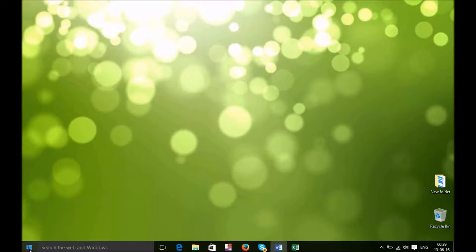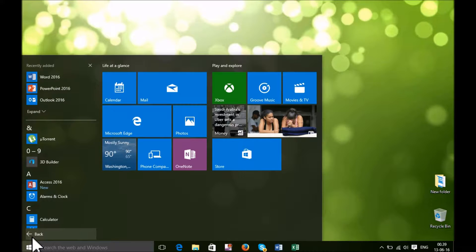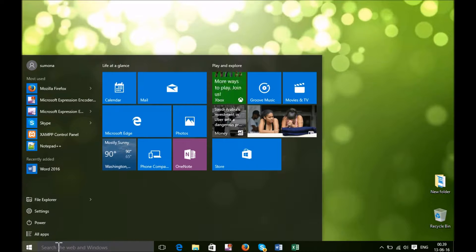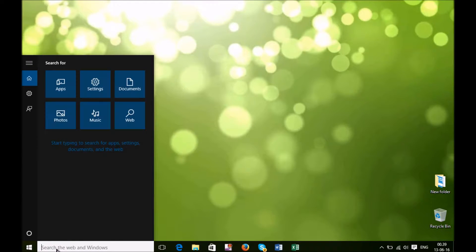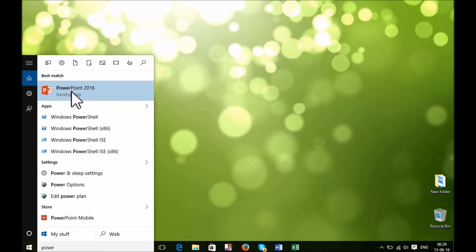In your PC you will find a Start button. Click Start, then click All Apps, or just scroll down and right down here you will find PowerPoint. Your PowerPoint will open if your computer has already set up MS Office. PowerPoint is a part of MS Office. Click here and open it.